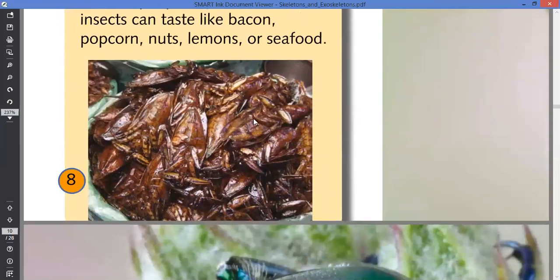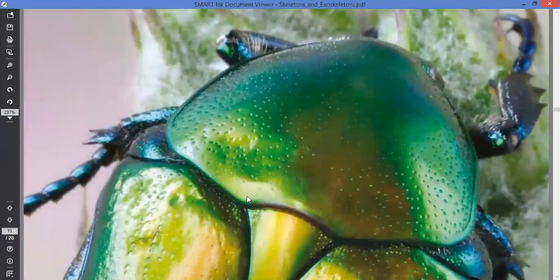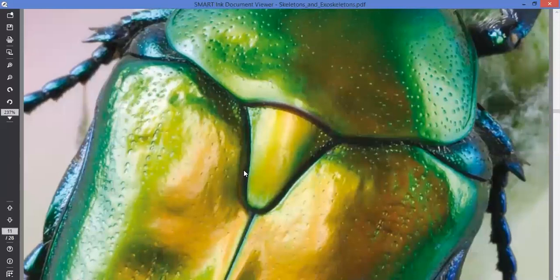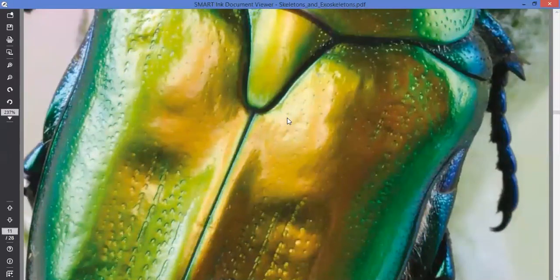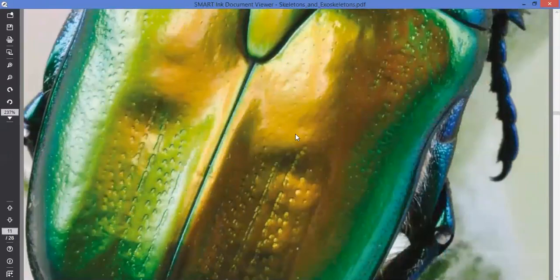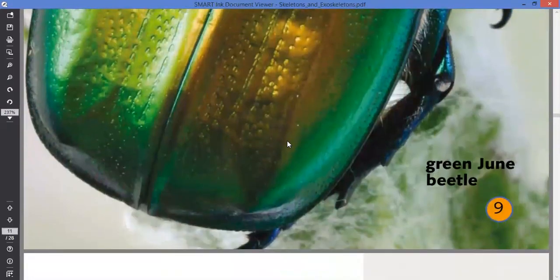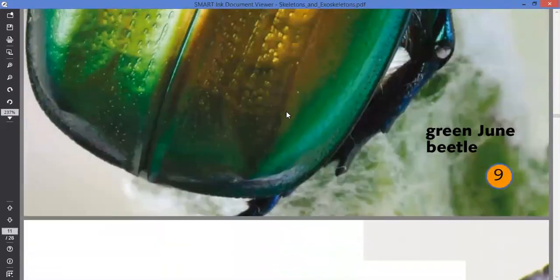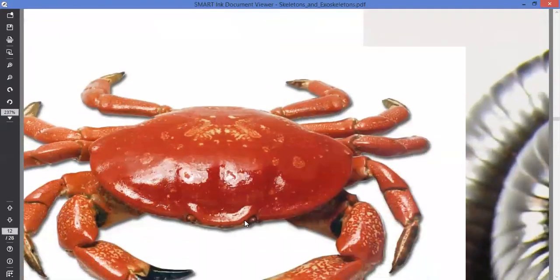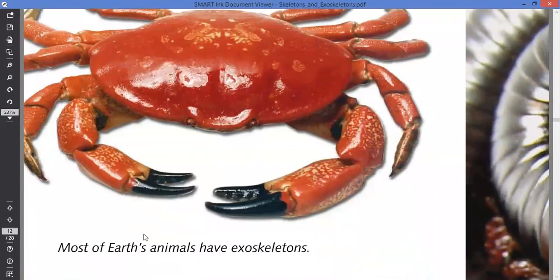This is an example of an exoskeleton bug — it looks very hard. You can see how hard the shell is; it's a protective layer. It's called a green gene beetle. Another example is a crab. Most animals on earth have exoskeletons, meaning most animals belong to the group of arthropods.